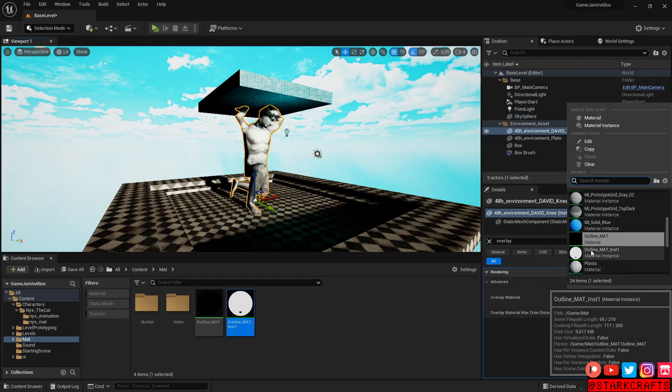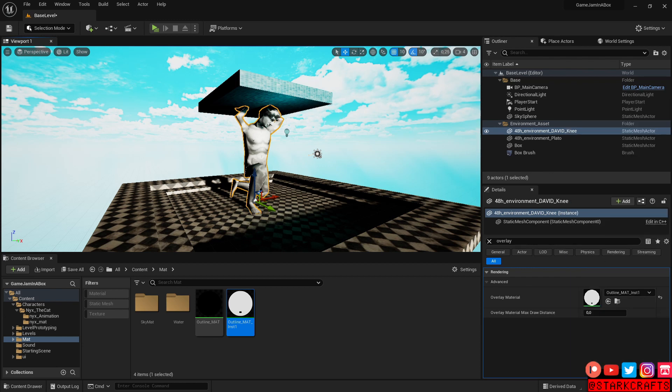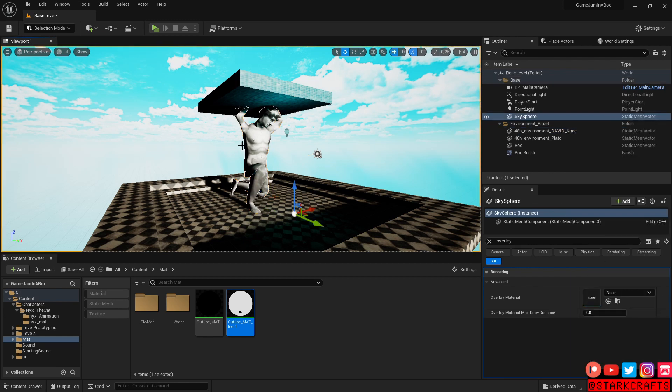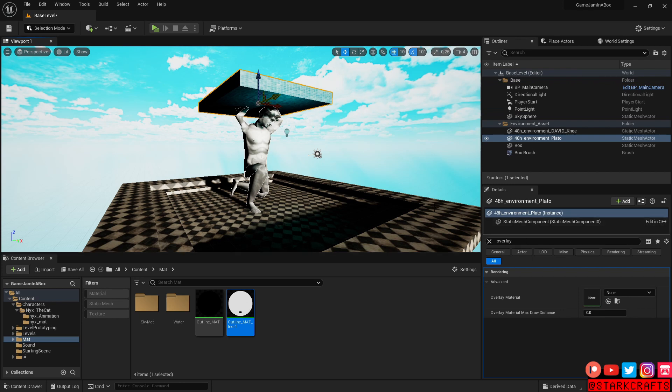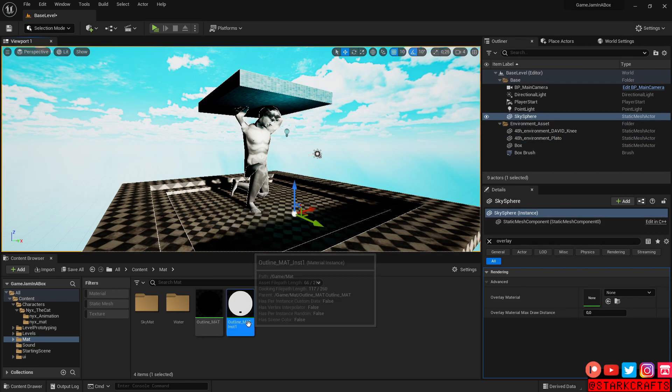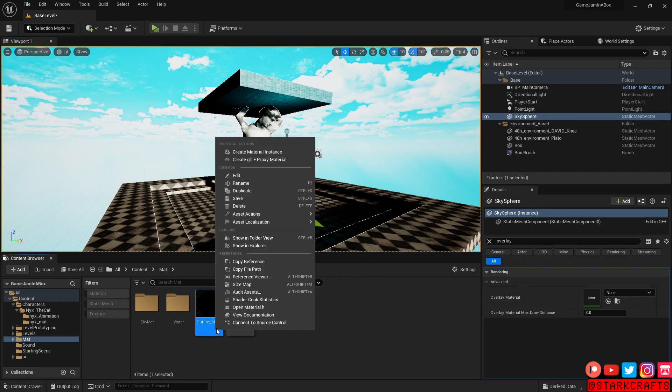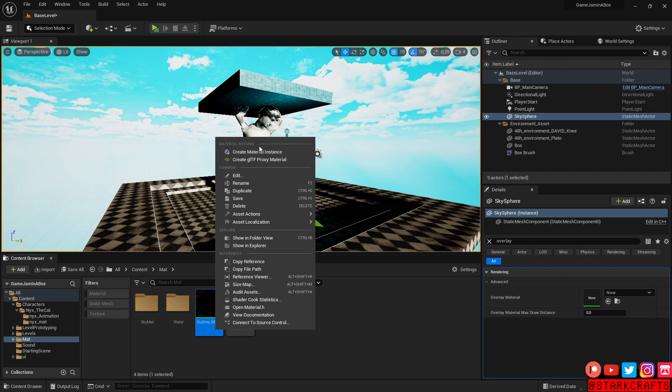Drop down, outline material instance one. And we have a thicker outline in white for the statue. Let's also apply it here for this thing. And another instance, create, so the original, right click, create material instance.